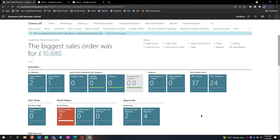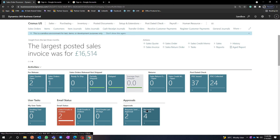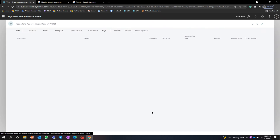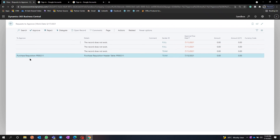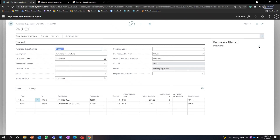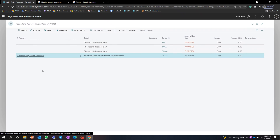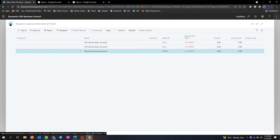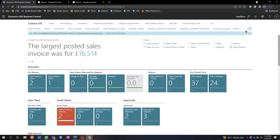Now we are logged in as a full user and we can see a request to approve. I'm going to open that request, review the Purchase Acquisition details, and check any attached documents. I can reject, delegate, or approve — I'm going to go back and approve the record.